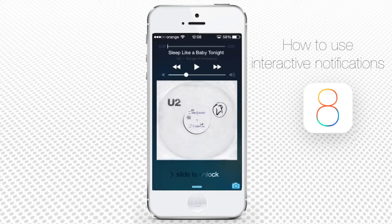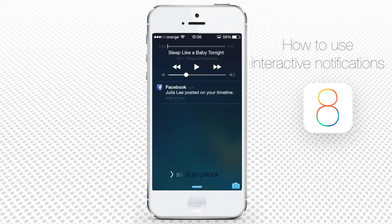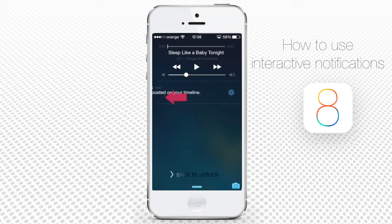The same happens if your iPhone is locked and a new Facebook notification appears — you can respond to it without even unlocking your iPhone.